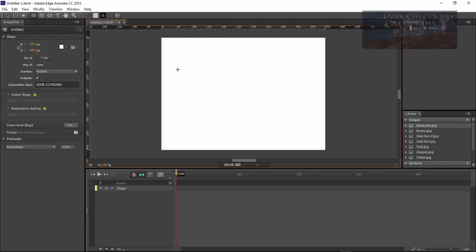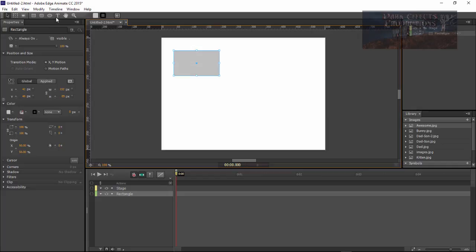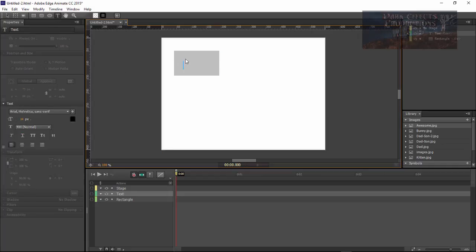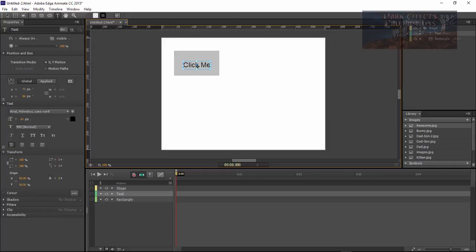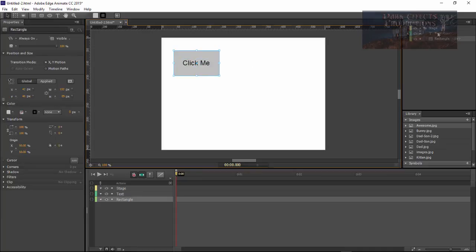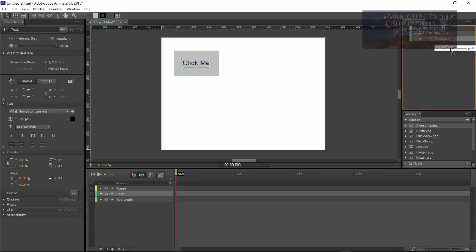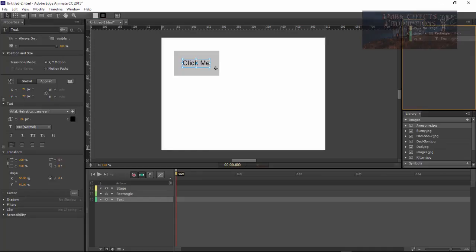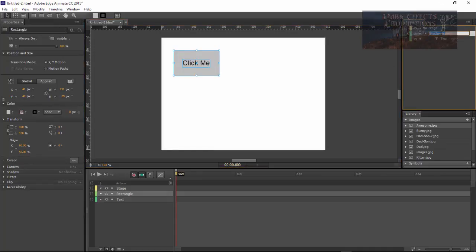The first thing we want is a button, so let's add in our button here. Let's add in some text and we want this text to say 'click me'. Let's go ahead and move our text to the center — that looks good. Now let's make our text a child of our rectangle and rename our rectangle to 'button'.